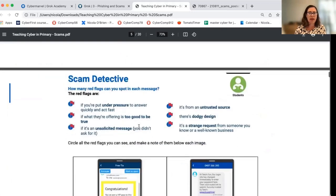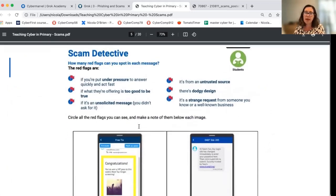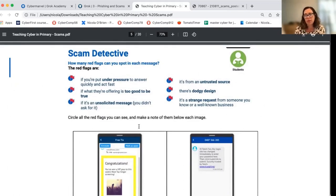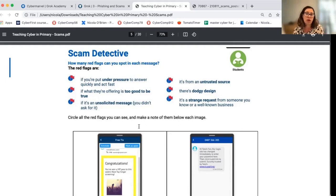Our unplugged activity available on the website is called Scam Detective. We introduce students to six red flags that let them think critically about messages they might receive. These red flag messages are great for primary school students to go home and discuss with their family, as it's very useful for all households to think about red flags — we know that adults are very likely to fall for scams as well as children.